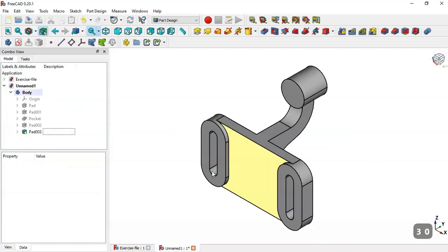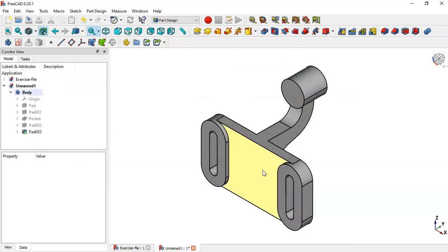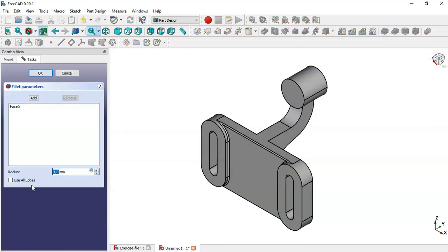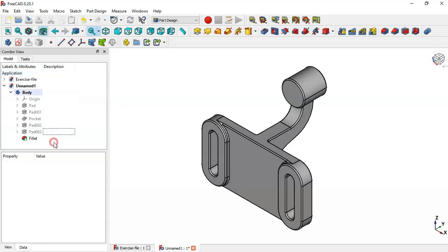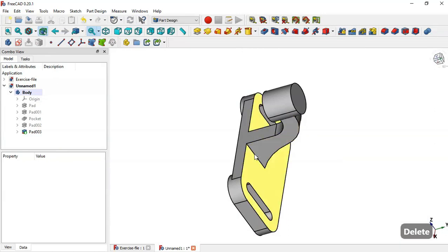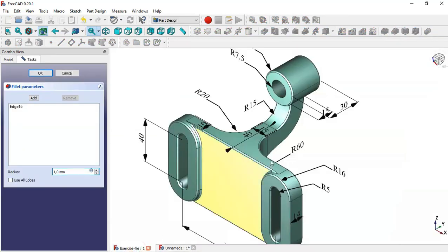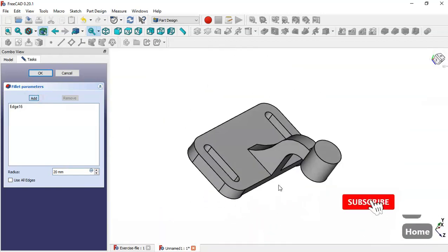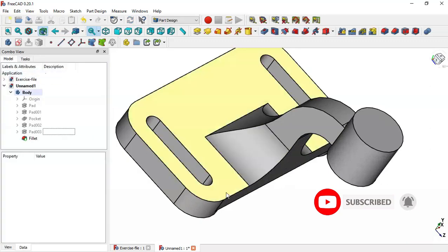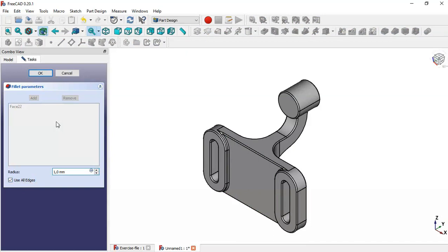Now what we need to do is add fillets. Select this face, go to the Fillet tool, and check the option 'Use All Edges' — but delete these fillets first. Select this edge and go to the Fillet tool. In this reference model we see a fillet radius of 20, so change the radius to 20, click the edge button, select this edge, and click OK. Now select this face, go to the Fillet tool, check 'Use All Edges', and click OK.